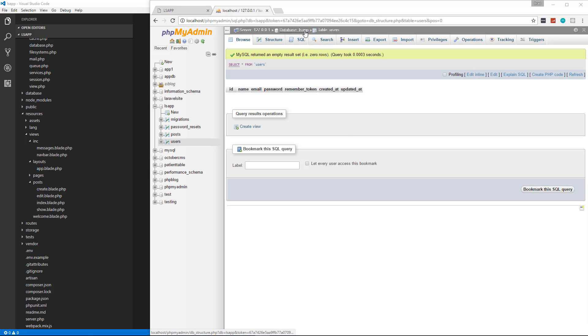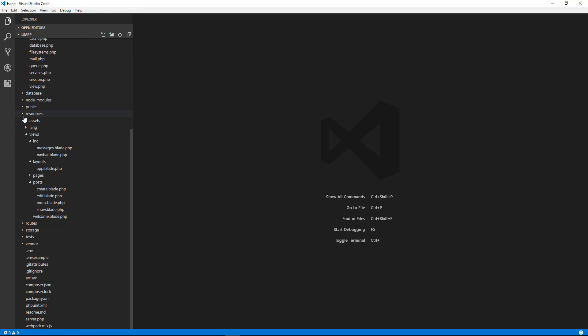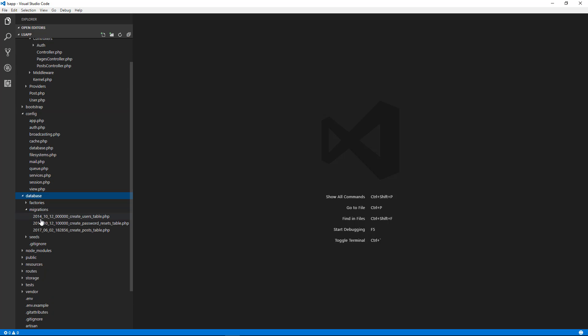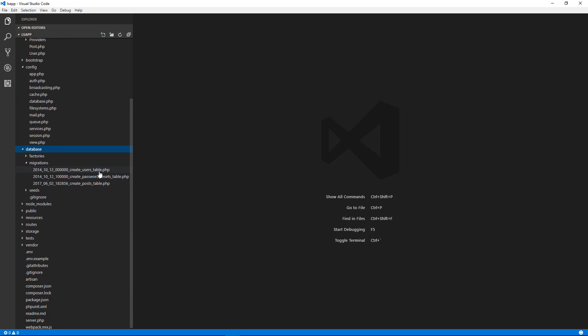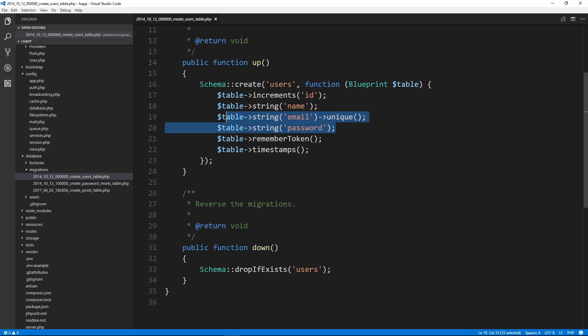If we look in our database, we have a users table because Laravel ships with this migration. If we go to database migrations, it creates the users table. You could add extra fields here before running the migration or even add them now. This is fine for what we're going to do — name, email, password, ID.